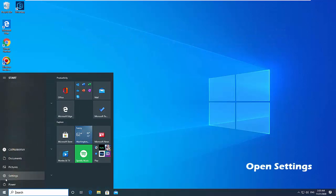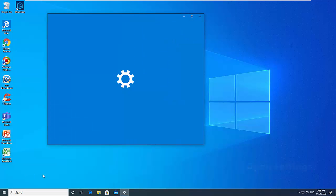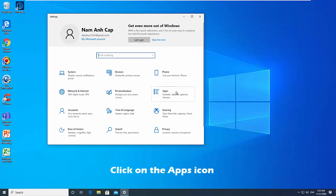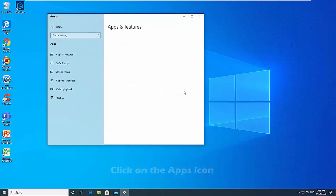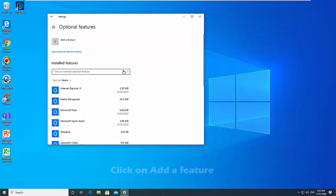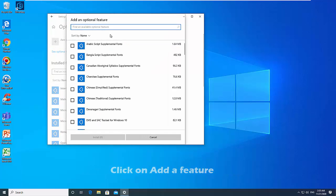Open Settings and click on the Apps icon. Click on Apps and features on the left side, and click on the Optional features link on the right side. Click on Add a feature.